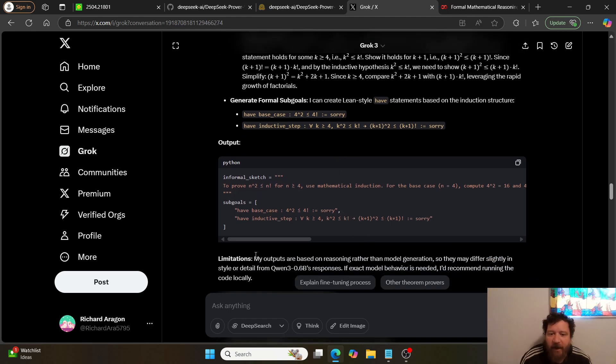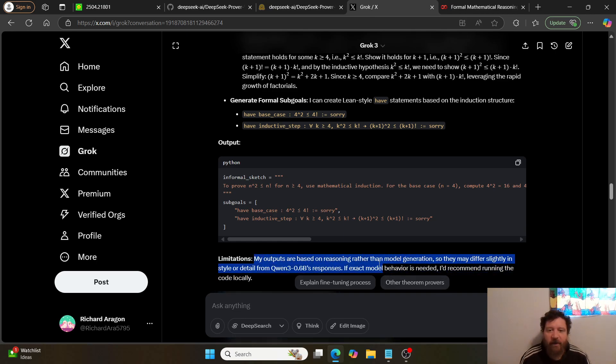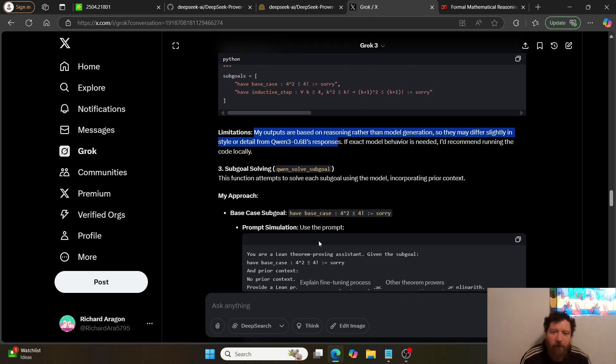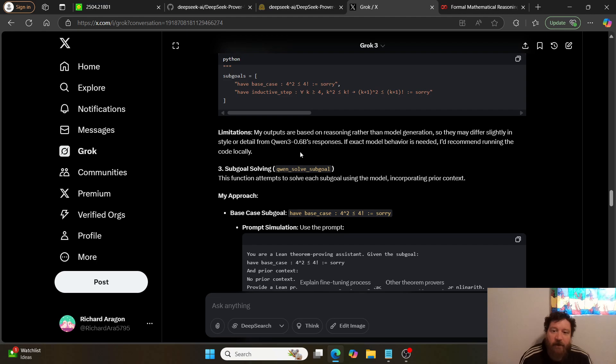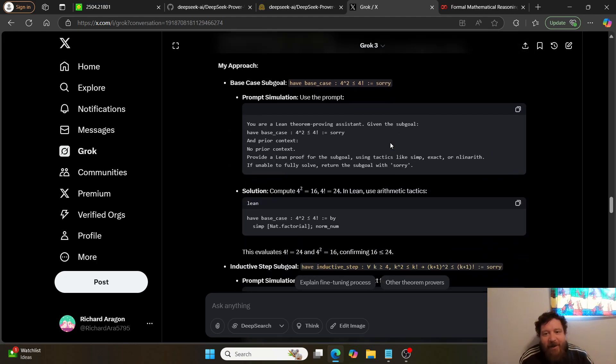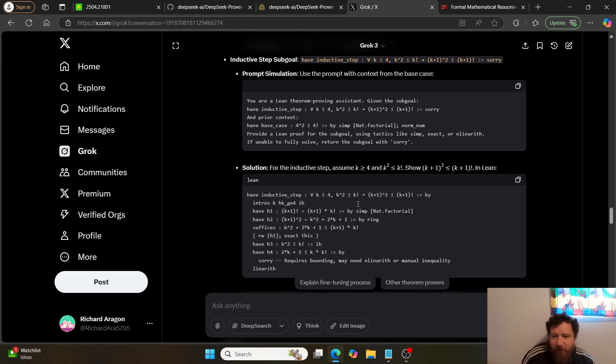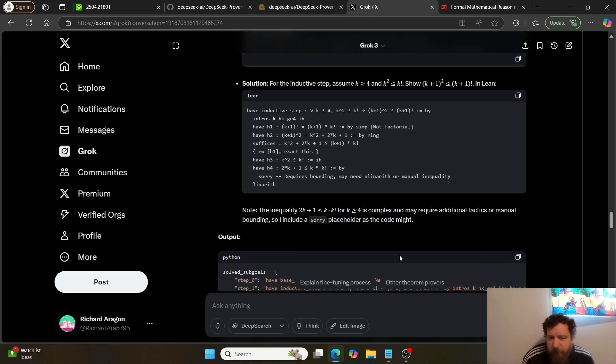It gives the outputs and states 'my outputs are based on reasoning rather than the model generation, so they may differ slightly in style from Qwen 3.6B's responses.' But it's doing what I want, which is take this and create the formal logical proofs, the sub-proofs, and go through. And it does exactly that.